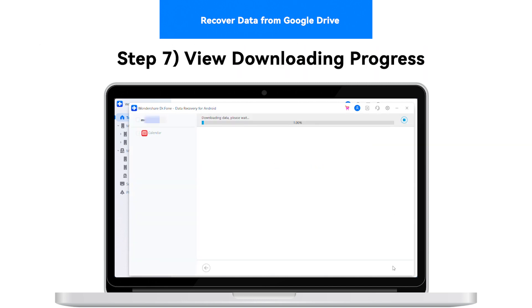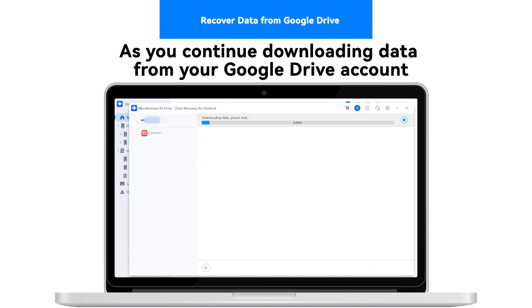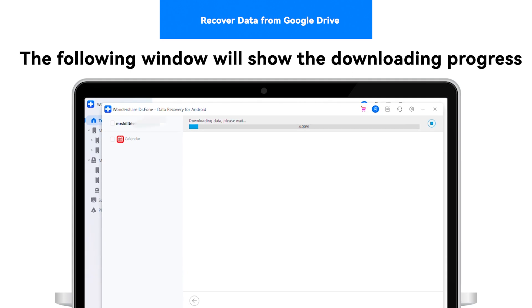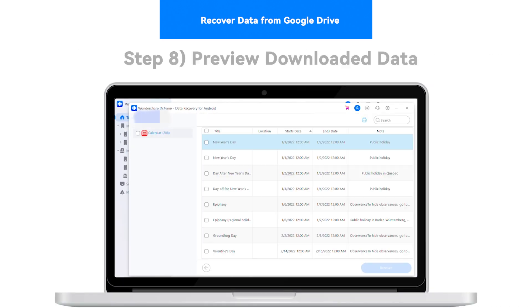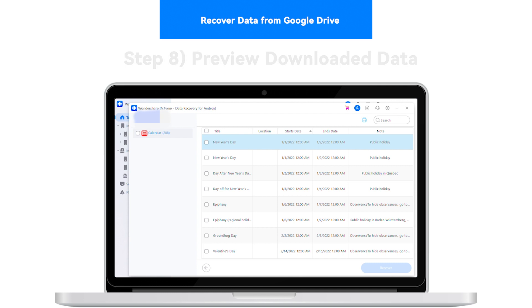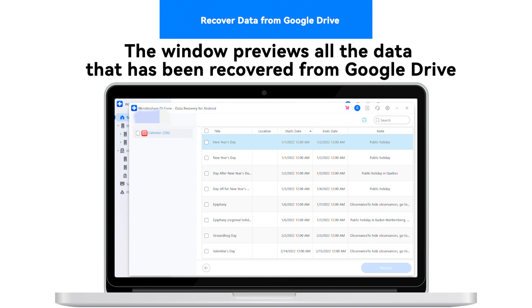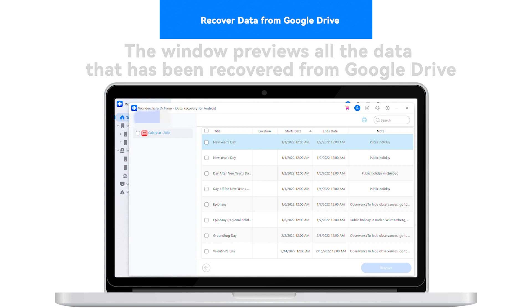Step 7: View Downloading Progress. As you continue downloading data from your Google Drive account, the following window will show the downloading progress. Step 8: Preview Downloaded Data. The window previews all the data that has been recovered from Google Drive.